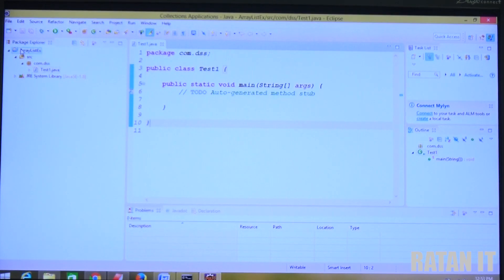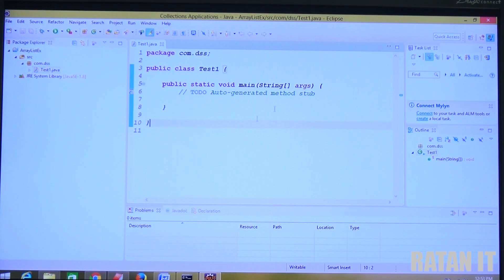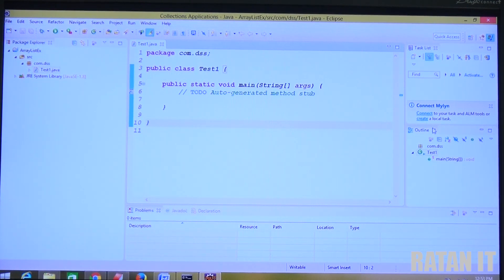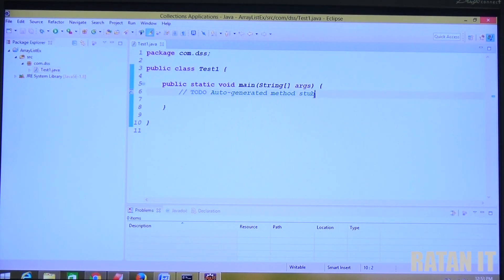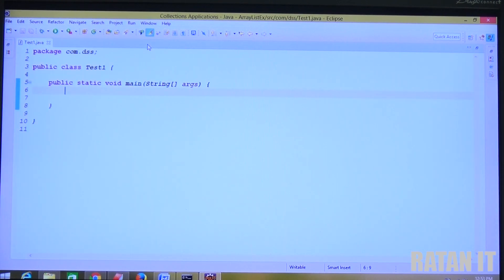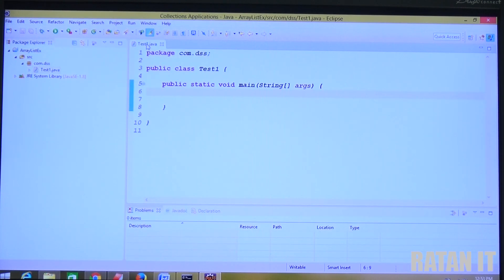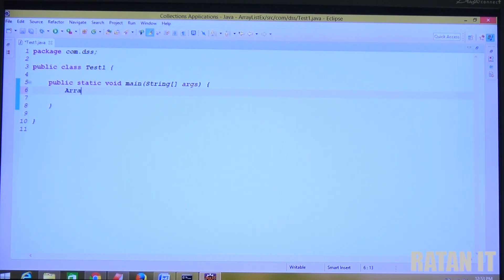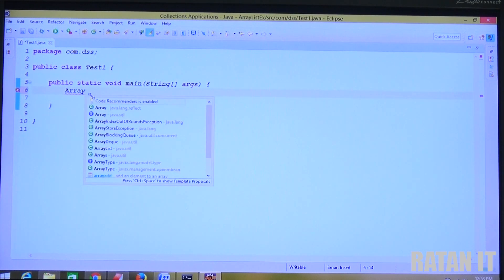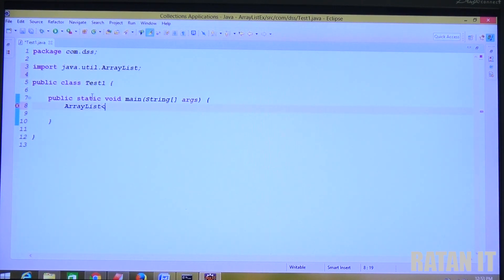In the Project Explorer you can see: ArrayList Examples project, src folder, package, and under the package Test.java. This is the Work Area. The Outline shows the package, test1 class, and main method. Now to maximize the work area just double-click on it, double-click again to minimize. Let's write the ArrayList code. Type: ArrayList al = new ArrayList();